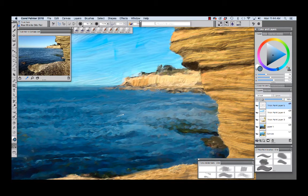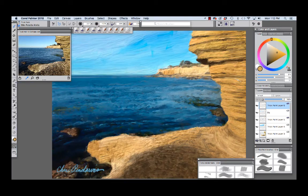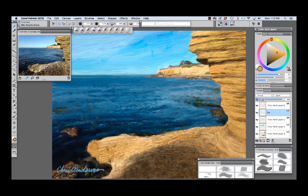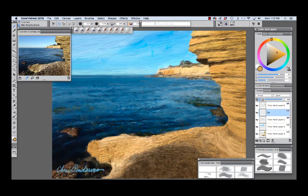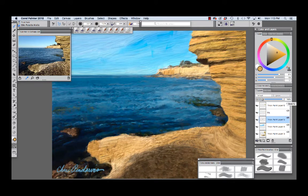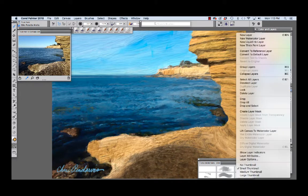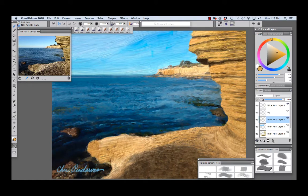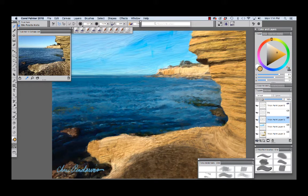To take my painting to the next stage I merged some of the layers. After blocking in these areas with thick paint on multiple layers I had quite a tall stack of layers. To make painting more intuitive for the next stage I merged some of the layers. Before merging them I converted the thick paint layers to default layers like so.